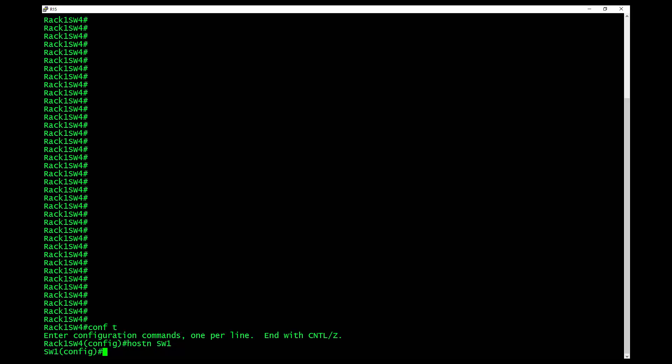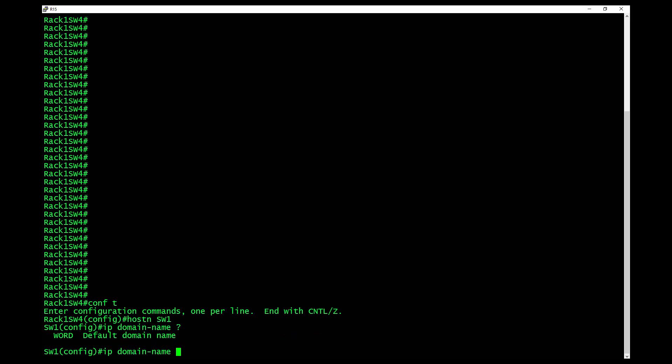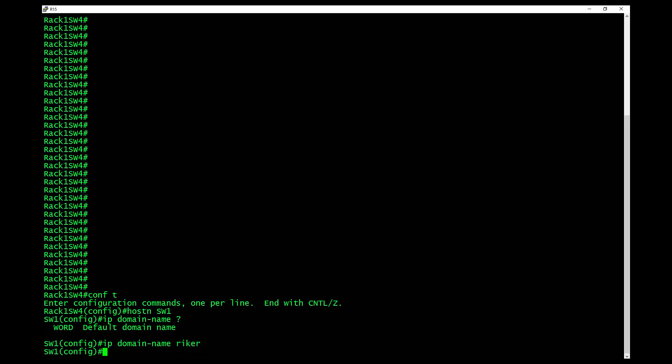The second thing you need to do is type in IP domain-name. Is it dash? Yeah. And you can say, in this case here, I'm going to say Riker. And it's got to have a domain name.